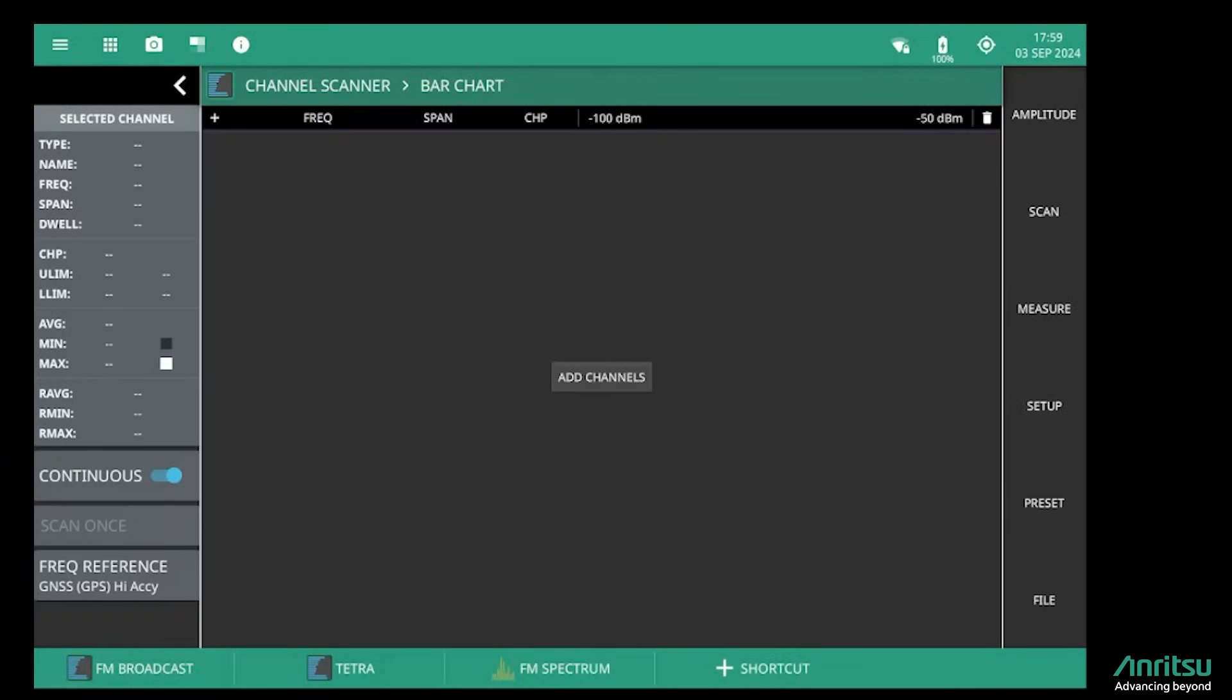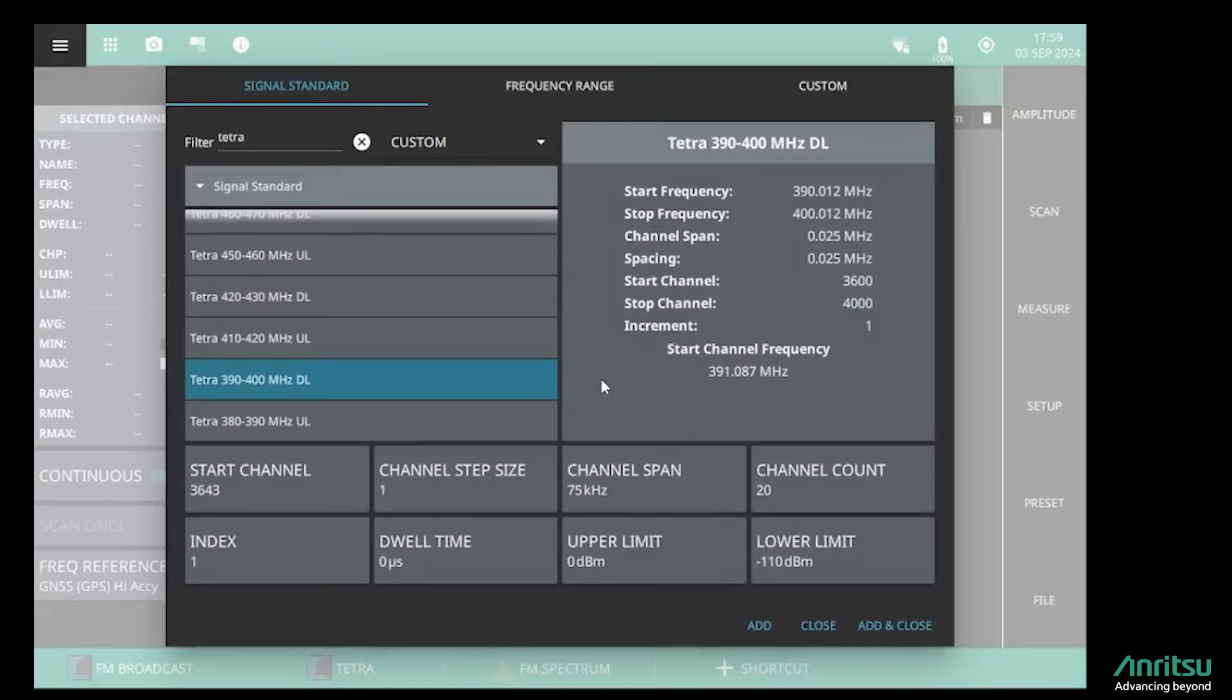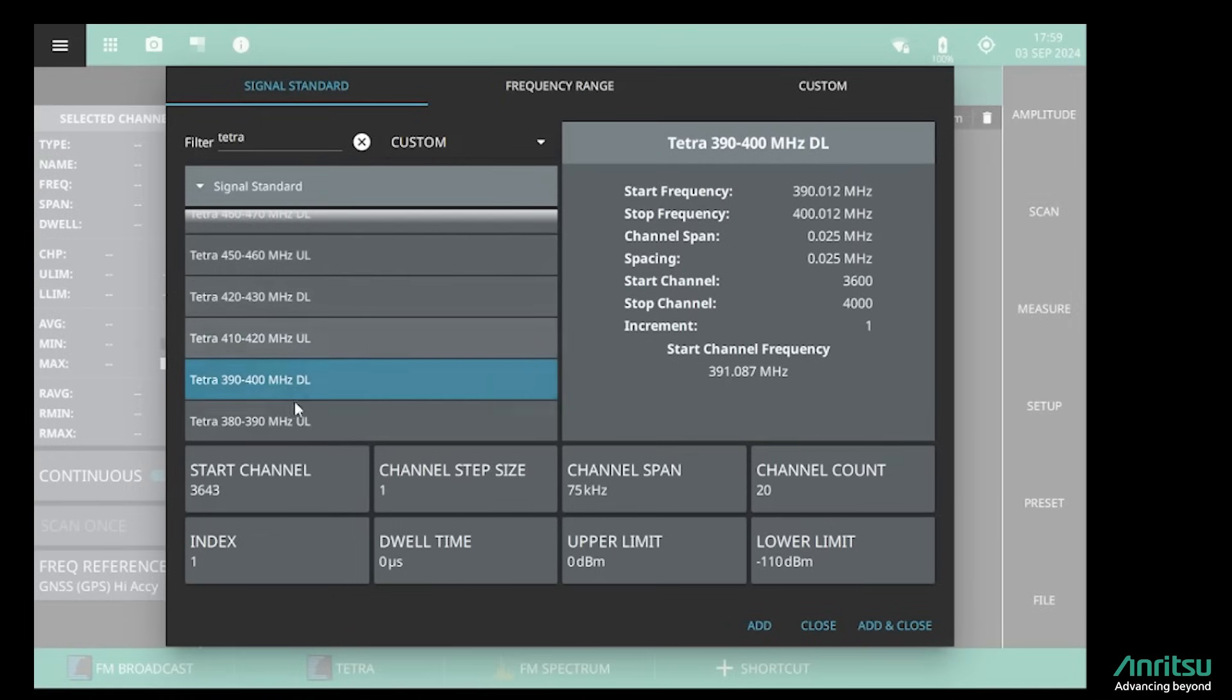I want to show you one other way that we can add channel frequencies in the channel scanner. If I go into the channel mode here, we can select different wireless standards. I've currently got it set to TETRA, and the instrument has pre-programmed channel plans for the internationally recognized TETRA bands. In this local area, the TETRA signals are in the 390 to 400 megahertz band.